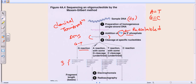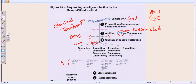In test tube number two we add chemicals that will cleave adenine out of the DNA, and in some cases can also cleave guanine — this is called the A+G test tube. The chemical in this tube will cleave adenine definitively, but will also cleave guanine occasionally. So the first tube is for G only, and the second tube is for adenine plus guanine.